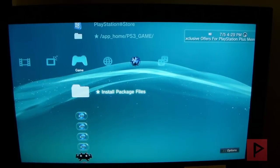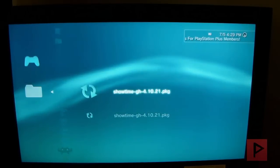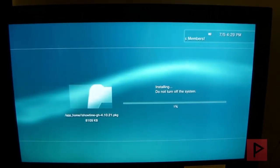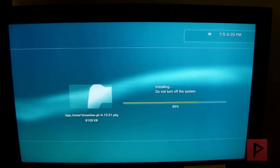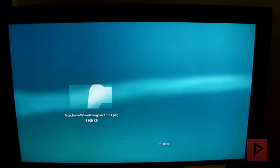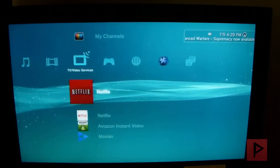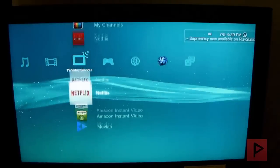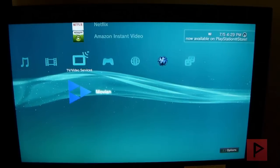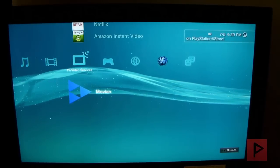So I'm going to go to install package files under the game section and click on X and Showtime and install it. Install the latest version. Okay, so once you are done press circle, let's go to TV/video services, go to the bottom and there's your brand new program Movian. Let's go ahead and run it.